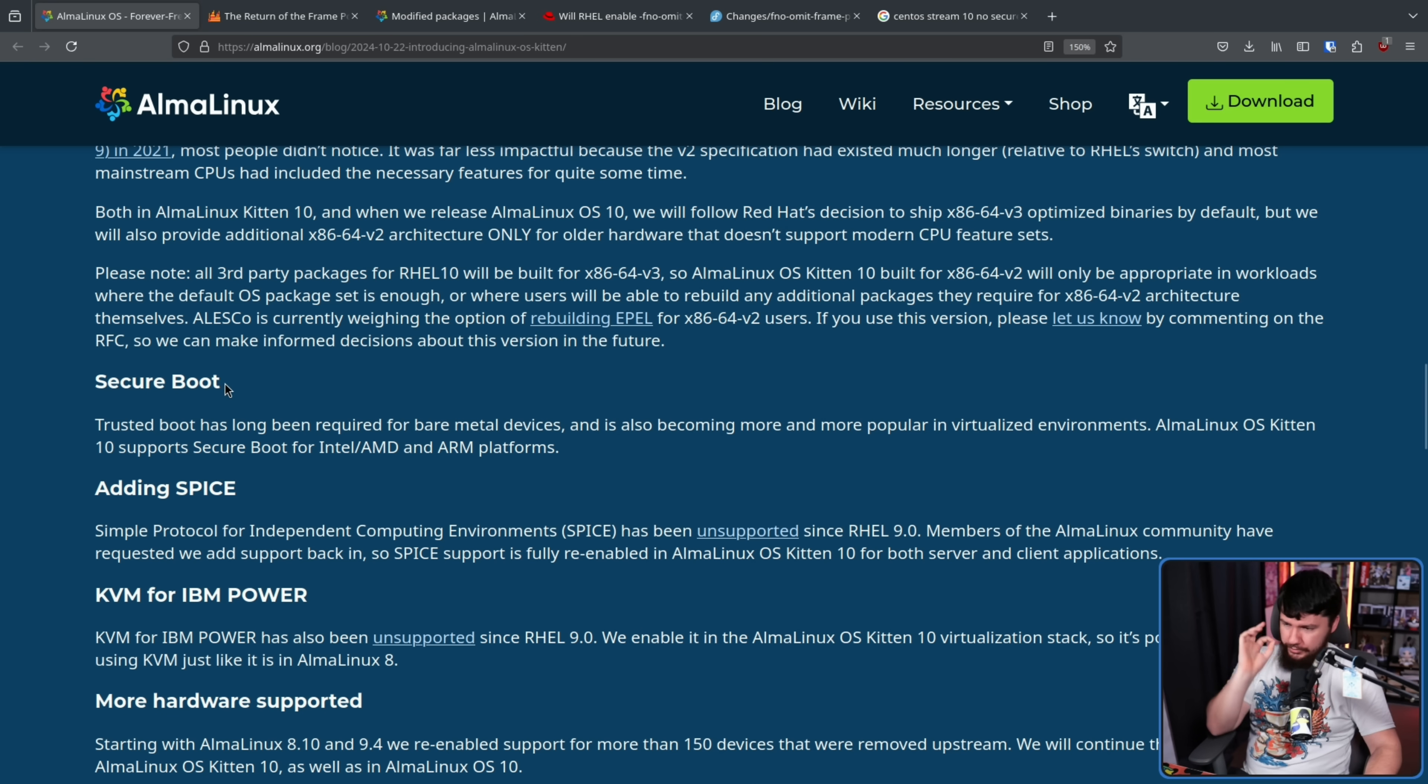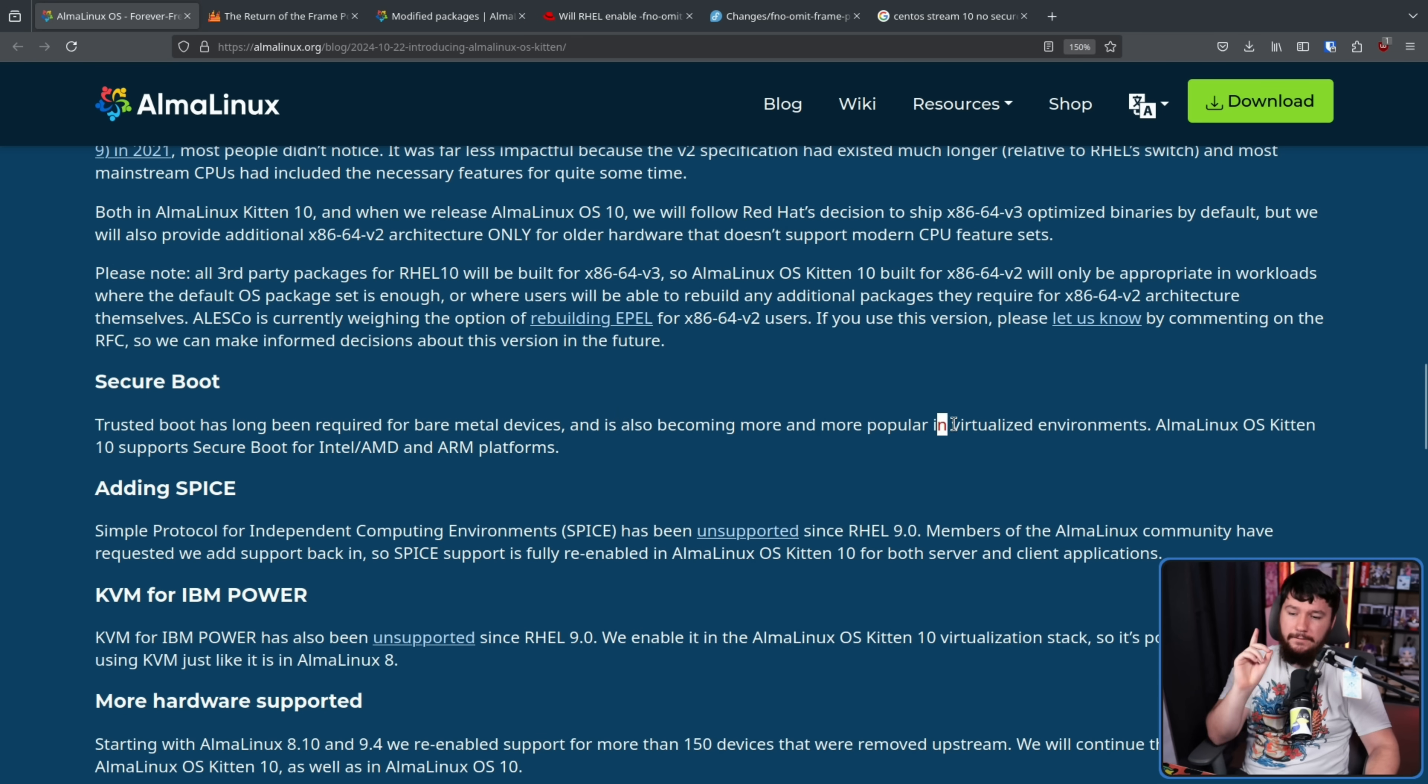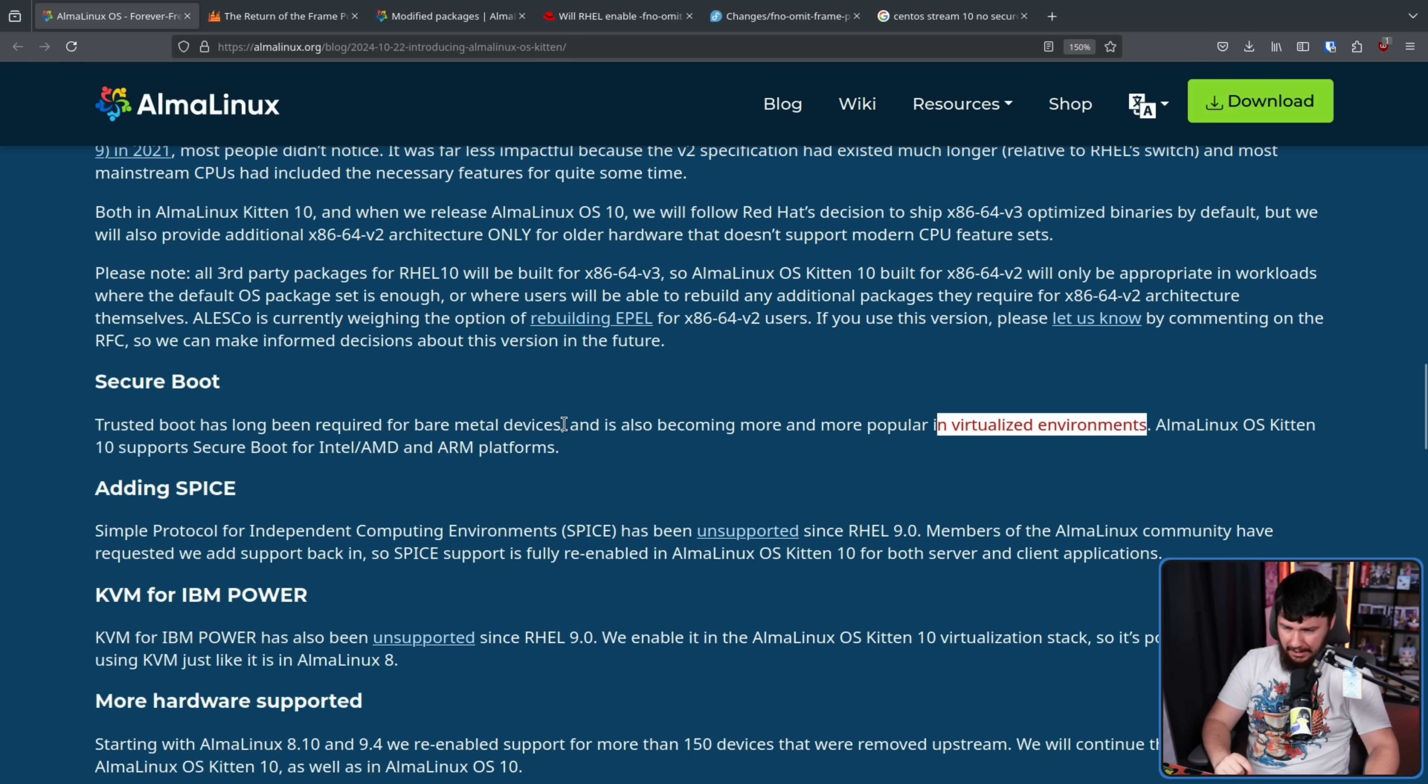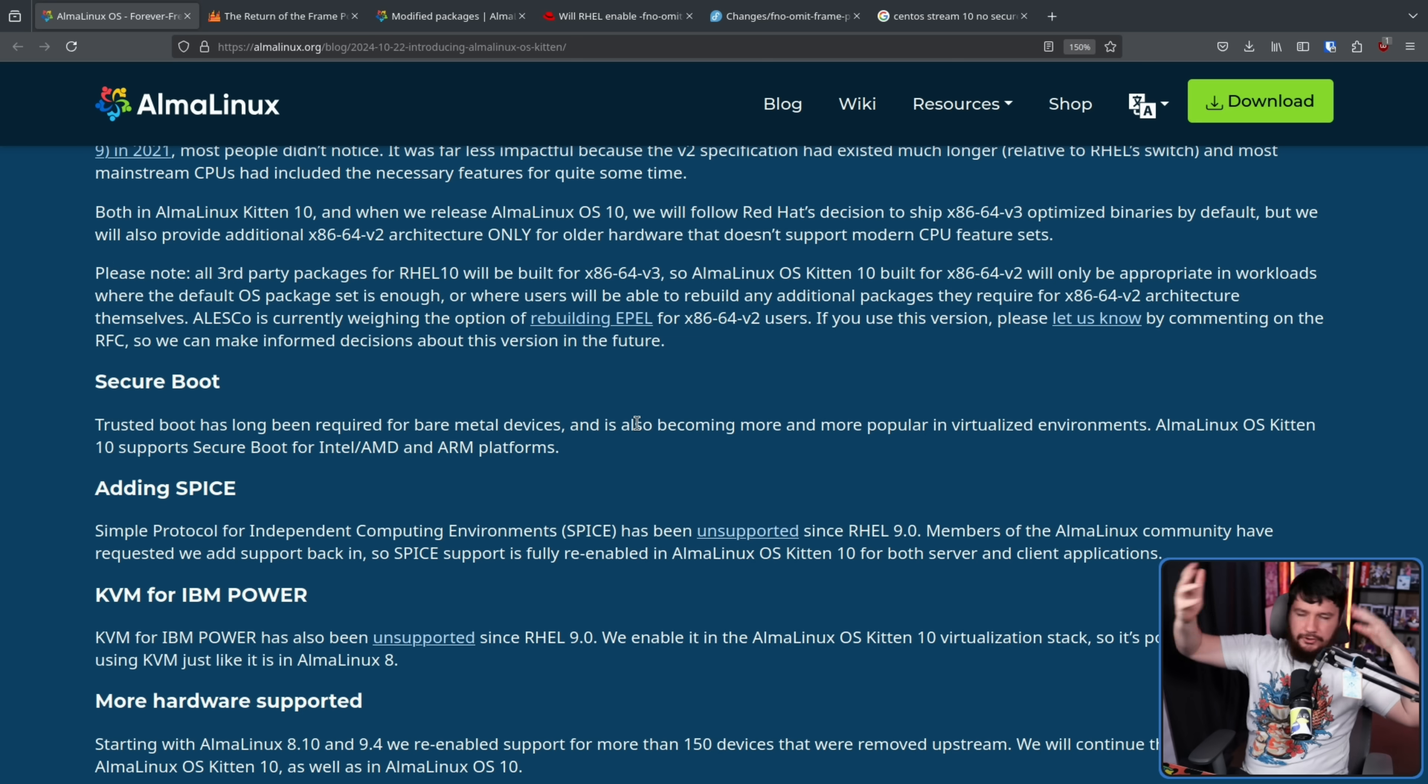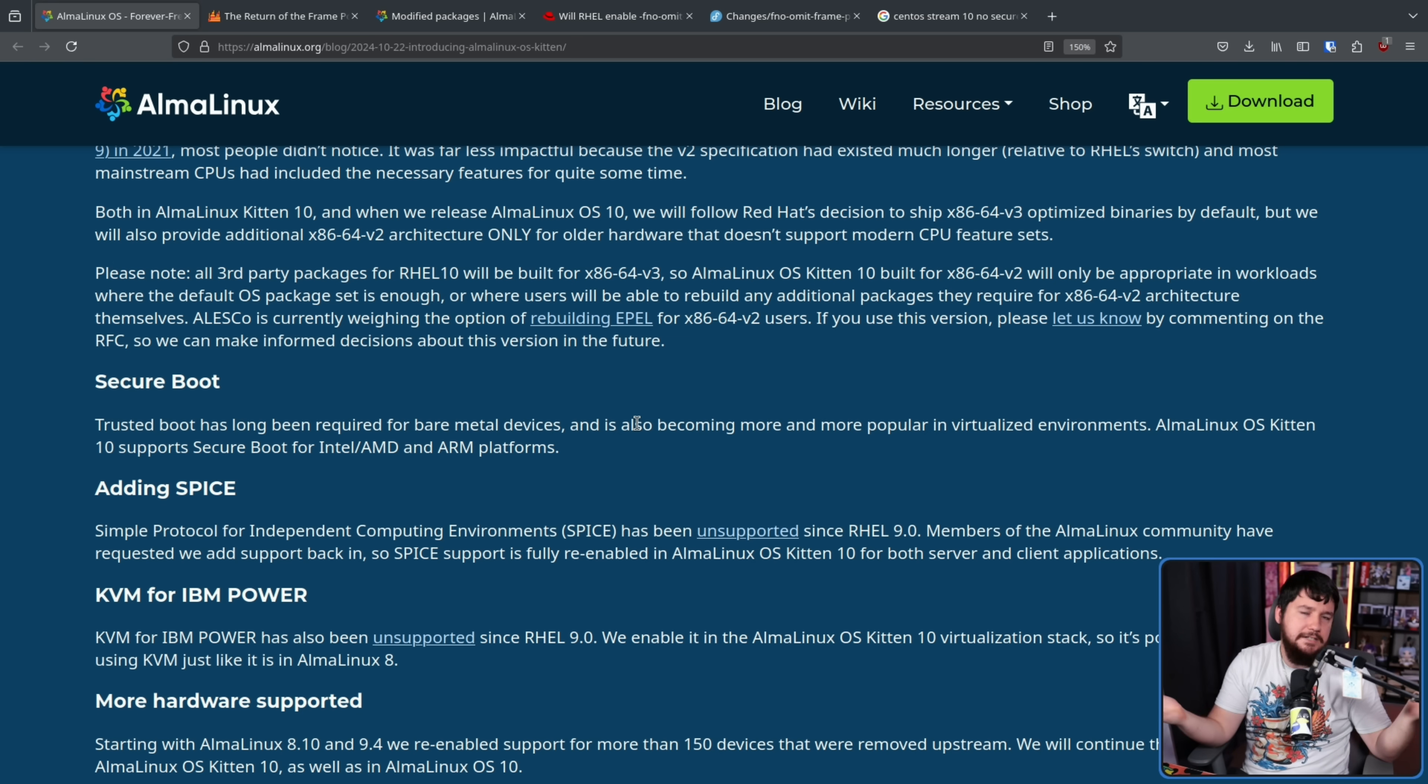Secure Boot. Trusted boot has long been required for bare metal devices and is also becoming more and more popular in virtualized environments. AlmaLinux OS Kitten 10 supports Secure Boot for Intel/AMD and ARM platforms. I don't need to say anything more about Secure Boot. I know a lot of regular desktop people might have different opinions about it, but in the business world it's fairly desired.